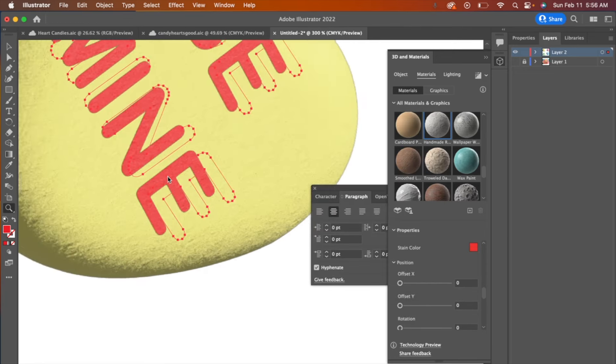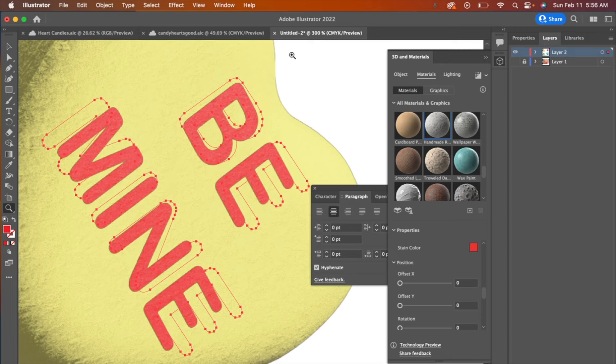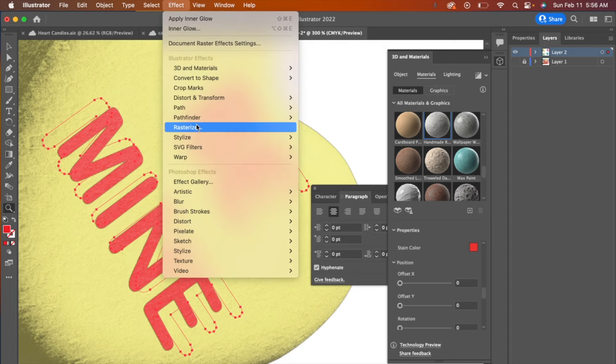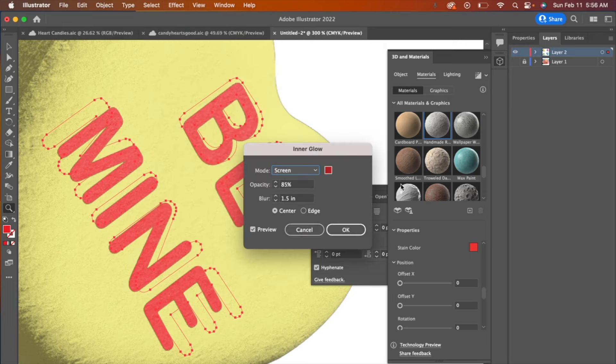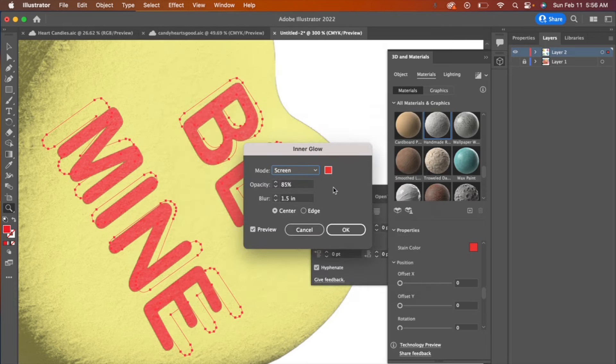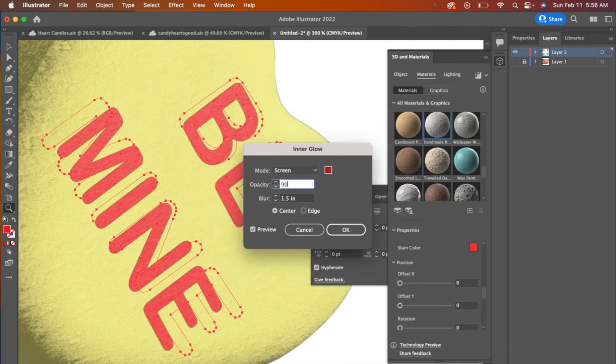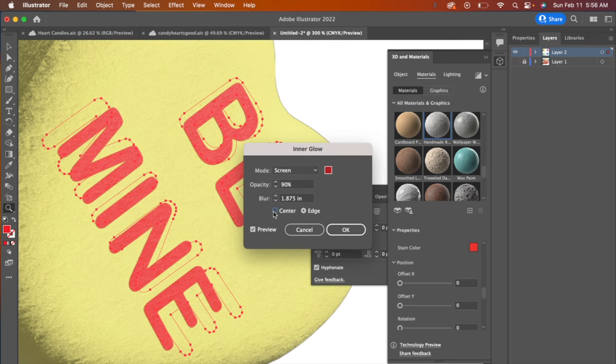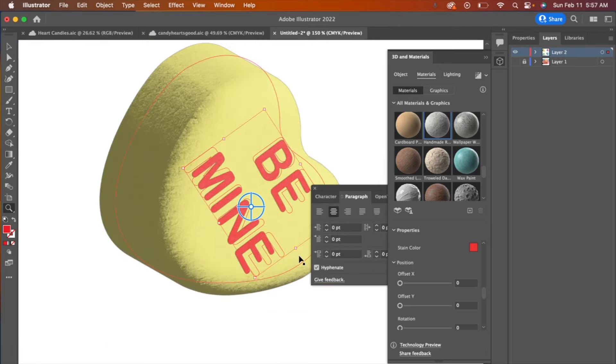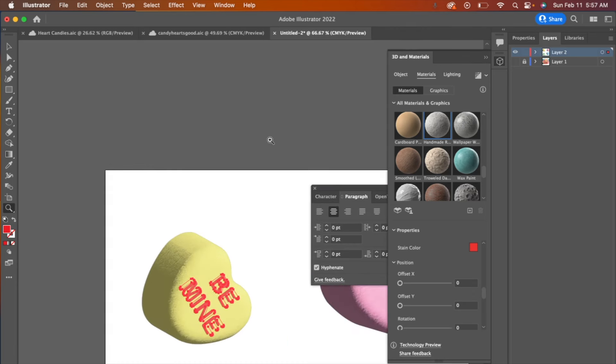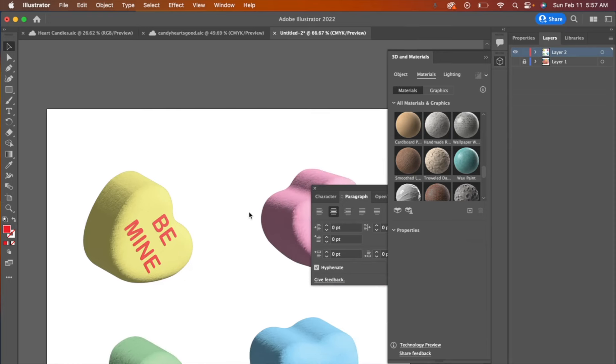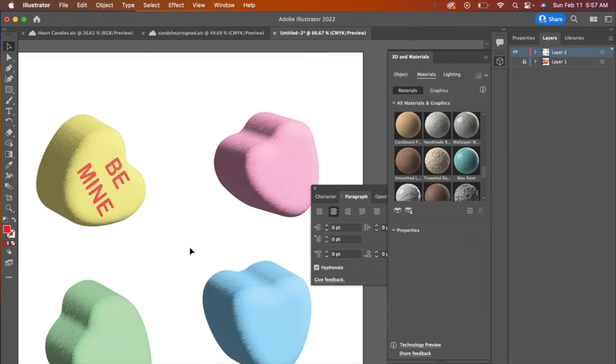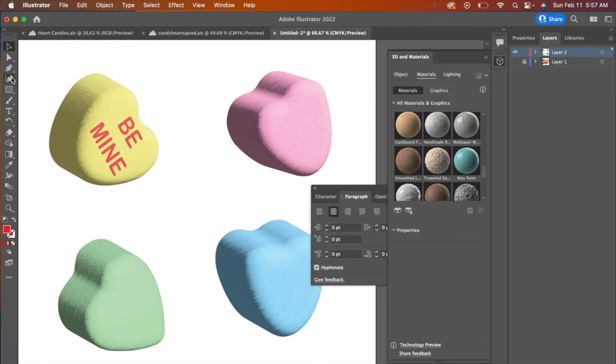So it does give it some texture. And then I've been going up to effect and stylize and inner glow. It's pretty subtle and it's not perfect, but it definitely looks better than just having plain red on there. So I'm going to go through and do this with the other candies. So I'll do the other letters and other messages.